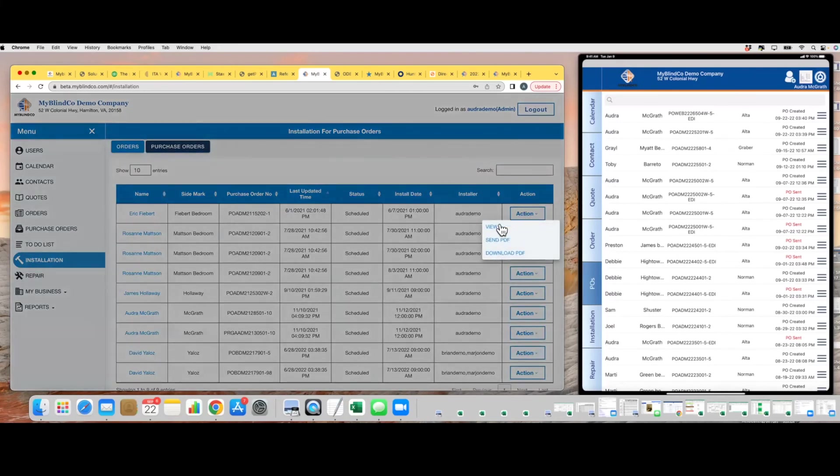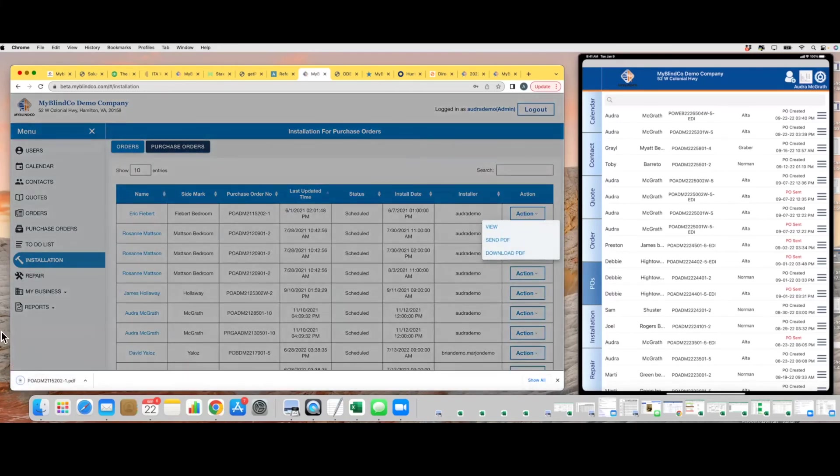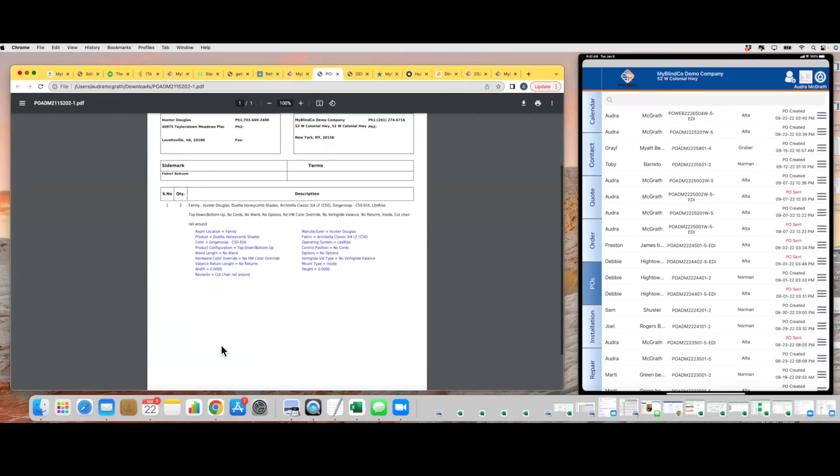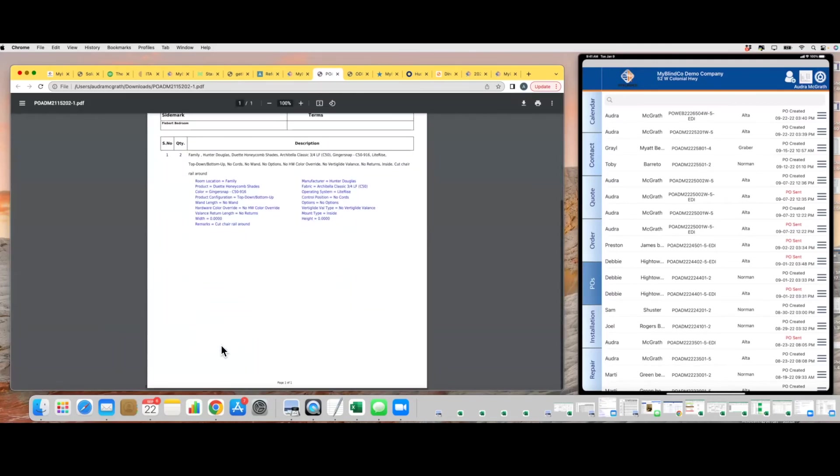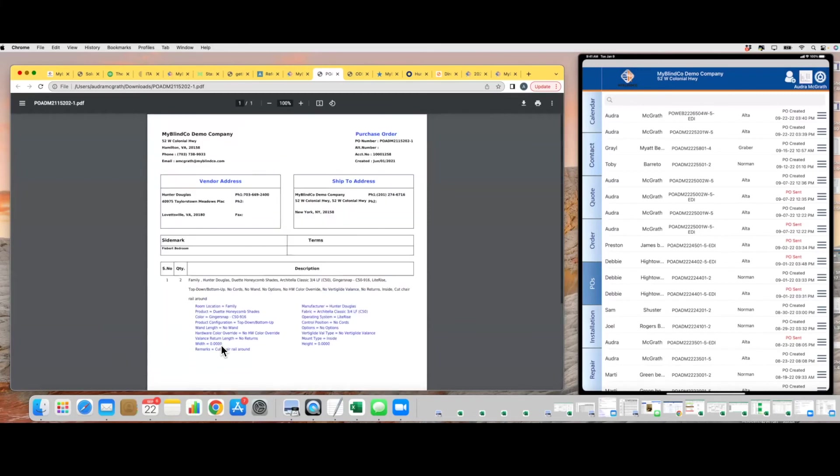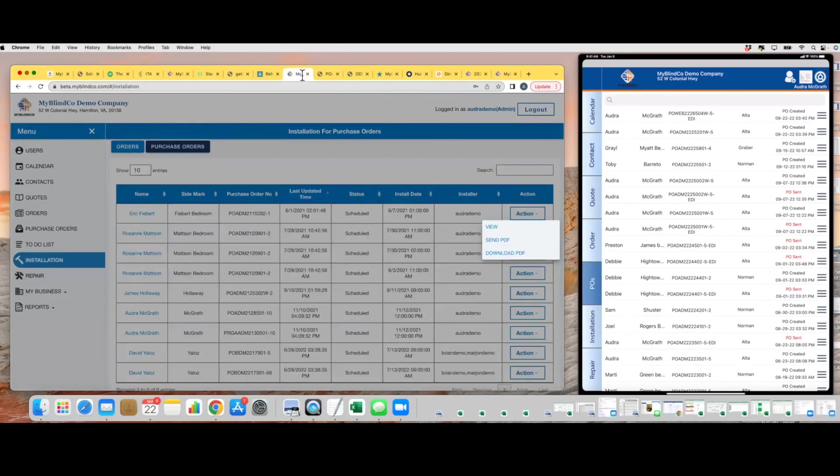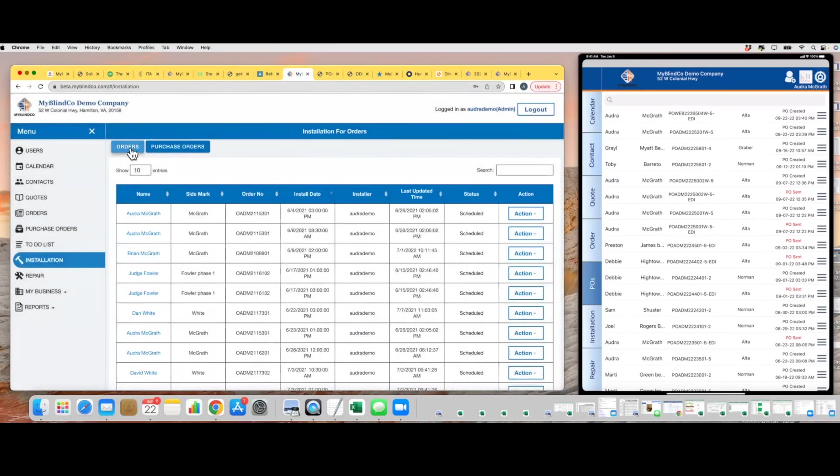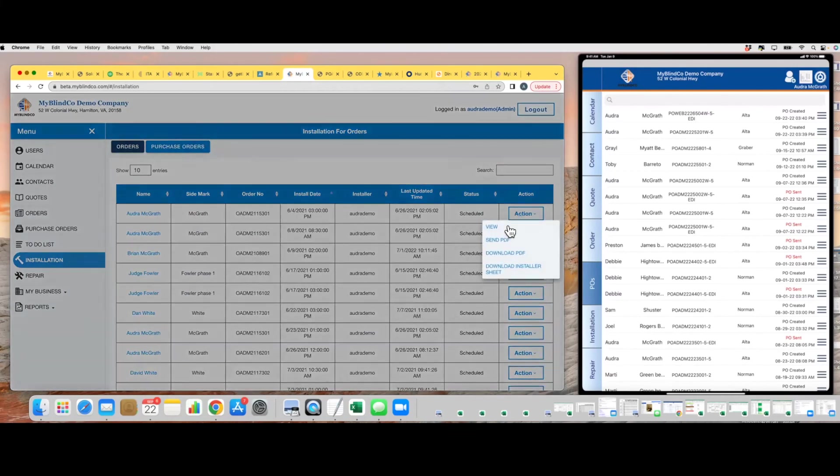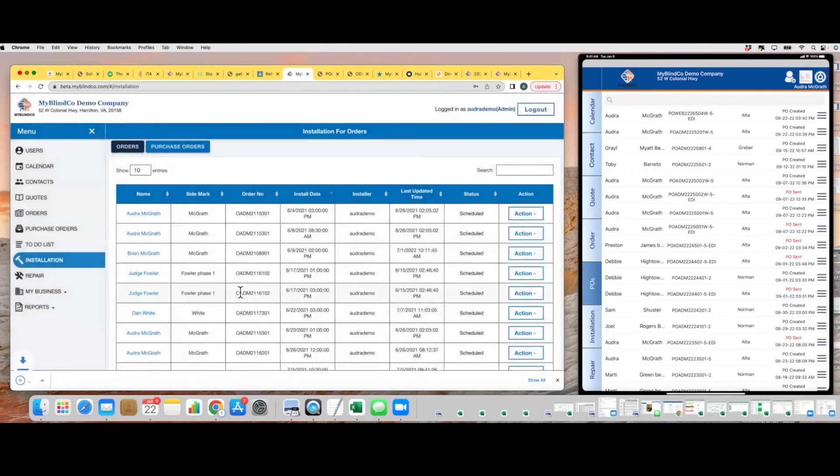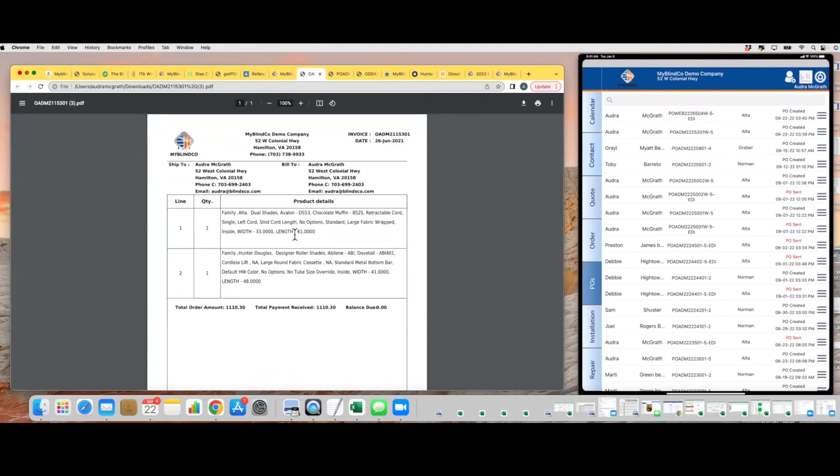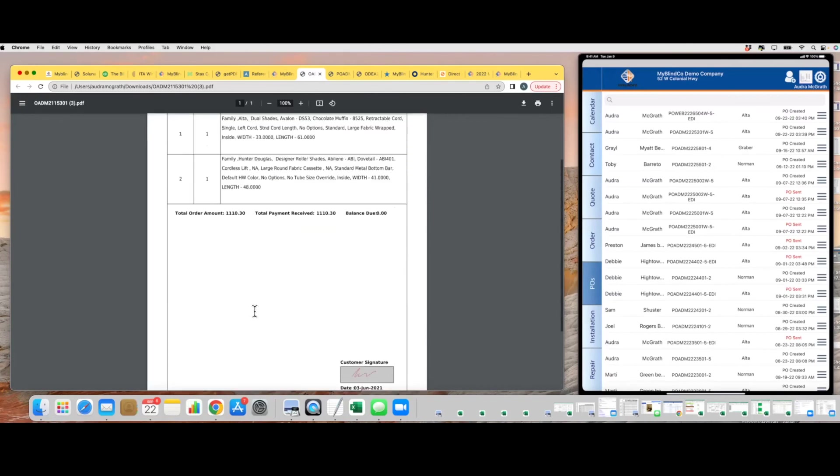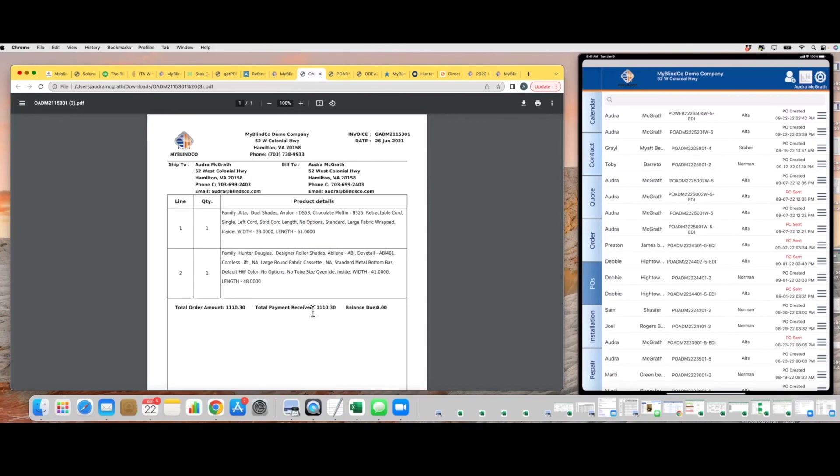You can actually now create an install ticket, so if you just want to print something off and hand to your installer, you can do that now. It just has the install data. And actually, we went one step further here on orders. Let me show you this. Download PDF. Let's take a look at this. This one has the balance due amount, so you can just hand this right to the customer or to your installer. They have the details for the install and they also have information on balance due.